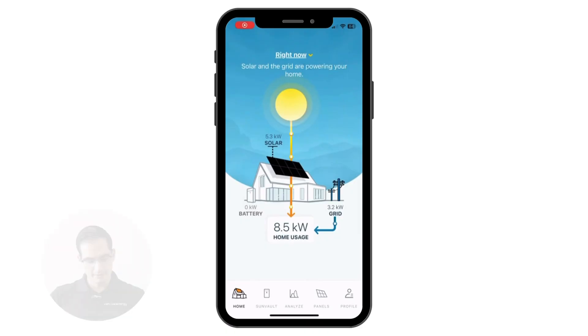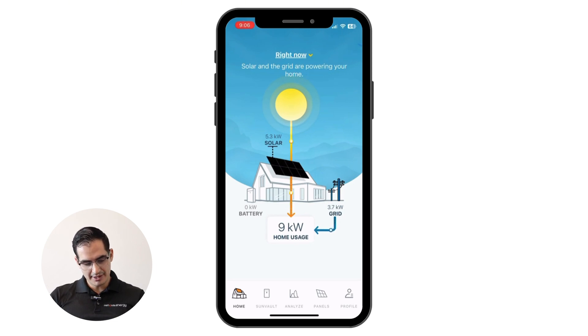We're going to cover the basic and advanced features in this video, so you can see what is included in the basic plan and what is included in the premium features. This here is your home page to the MySunPower app, where you can see your solar production, your home usage, the battery information, and the grid information.